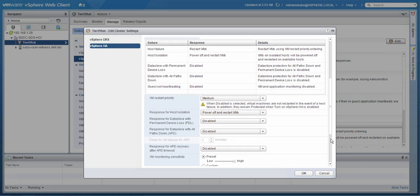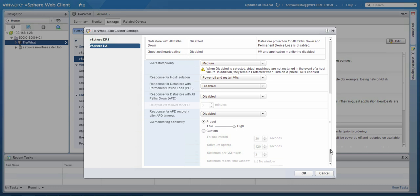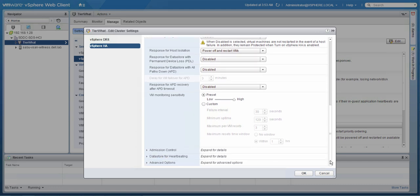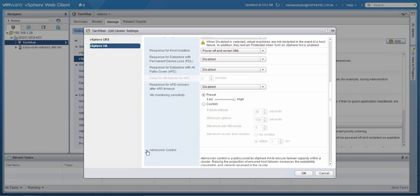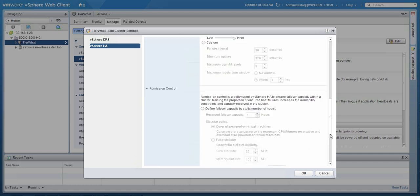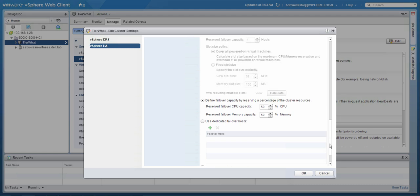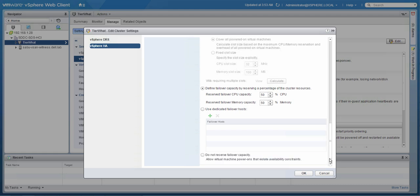In order to ensure we have sufficient capacity available to failover impacted virtual machines, we will leverage admission control to set aside a certain amount of resources. We highly recommend to use the percentage-based admission control policy and set this to 50% for both memory and CPU. Any value lower than 50% can result in virtual machines not being restarted.